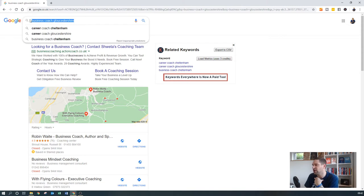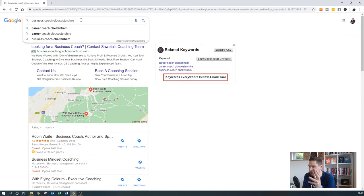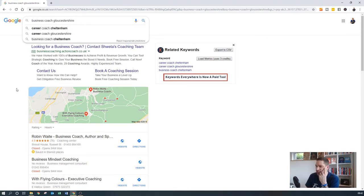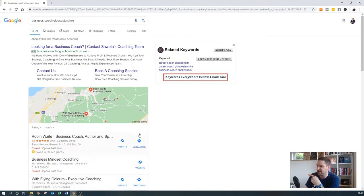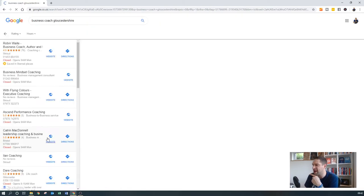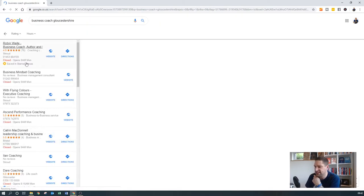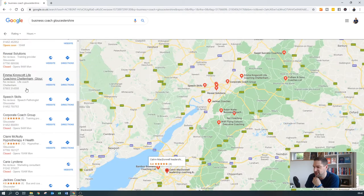So somebody's doing what we call a local search. If they're looking for a service or a product locally, for a specific geographical location, then we want to make sure that your business is found in this area here, this Google My Business listing. And obviously what you can do is you can dig into the maps a little bit more. You can see all of what your competition are doing.